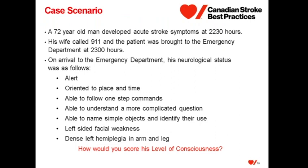Going back to our case scenario, how would we score his level of consciousness? He would be scored as alert and receive a score of 3.